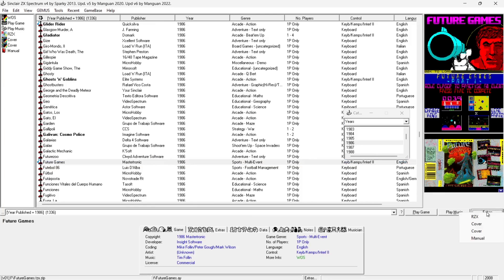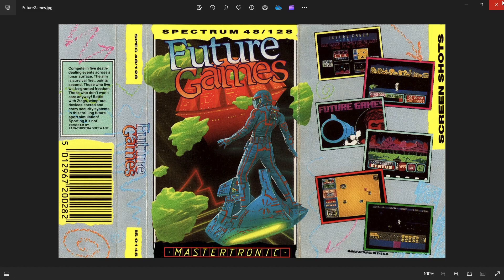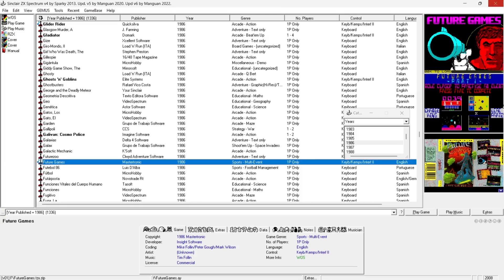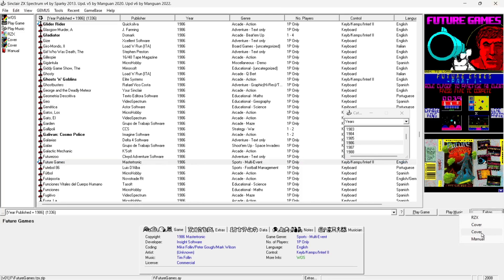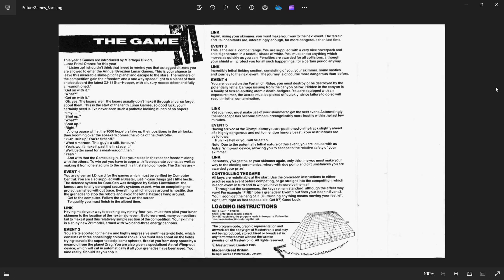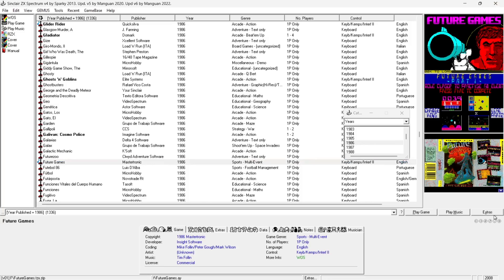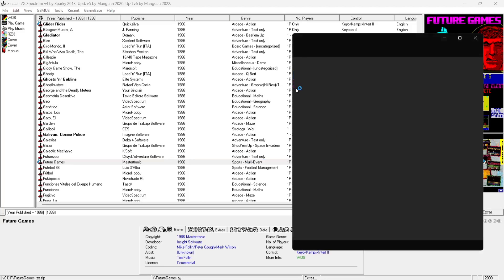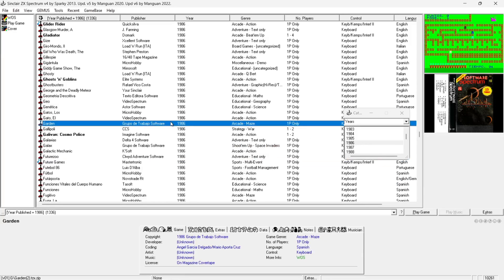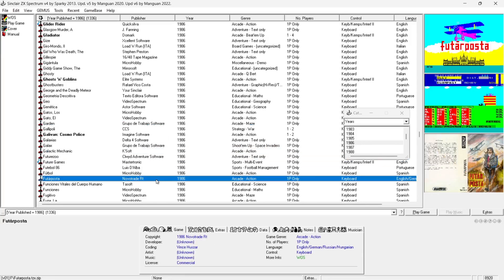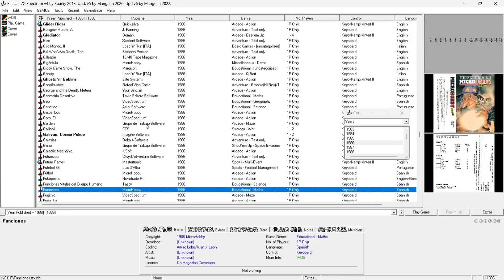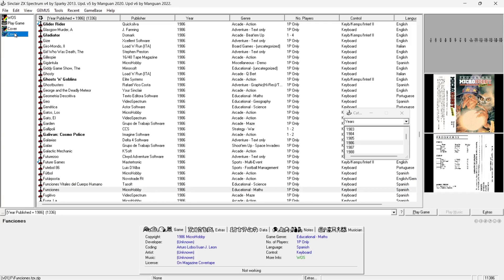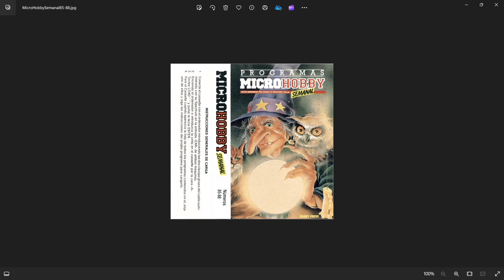You'll find Extras pop up for most games. With this game here - Future Games - if we go to Cover you'll find the cassette inlay, and there's another cover which is the inside of the cassette cover inlay. Under Extras again we've also got a manual for this one too. You'll also notice that on some games there's a little section at the top left where you can view the covers - just double left click on those.